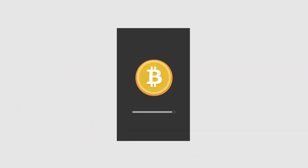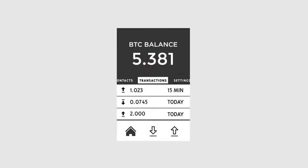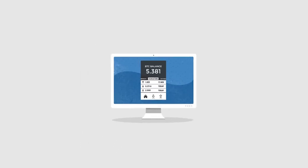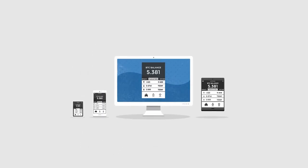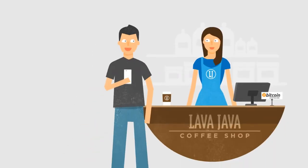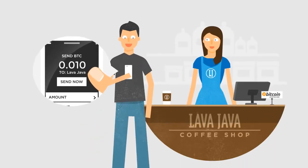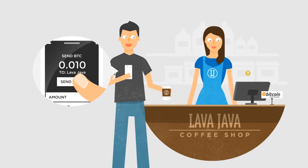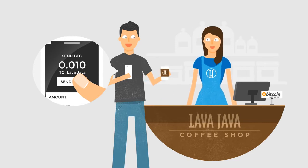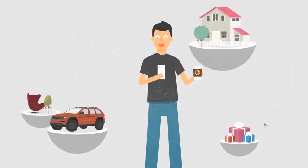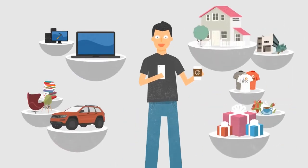Your Bitcoins are kept in your digital wallet on your computer or mobile device. Sending Bitcoins is as simple as sending an email, and you can purchase anything with Bitcoin.